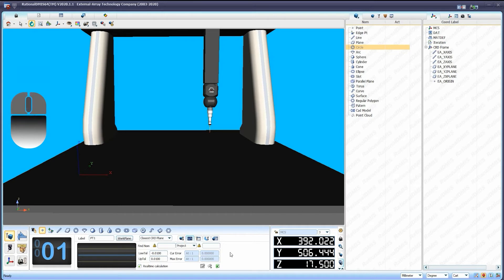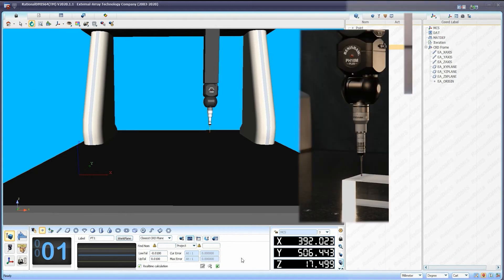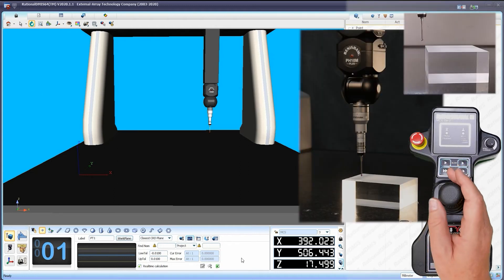You are now ready to measure a point on your component. Using the joystick, measure a point at the desired position.